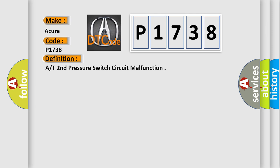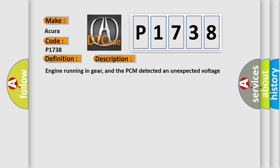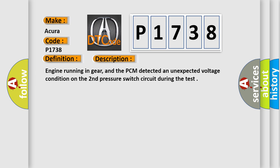And now this is a short description of this DTC code. Engine running in gear and the PCM detected an unexpected voltage condition on the second pressure switch circuit during the test.